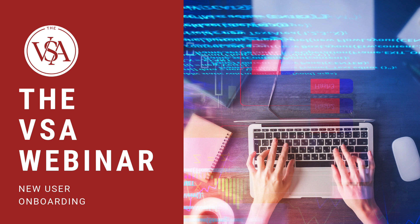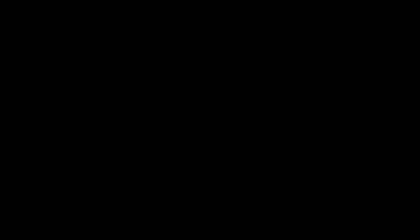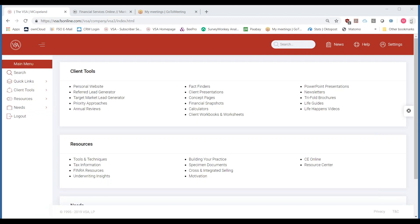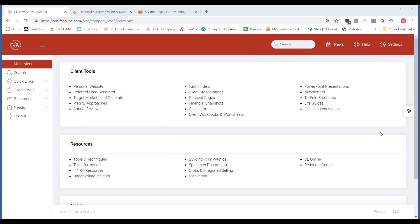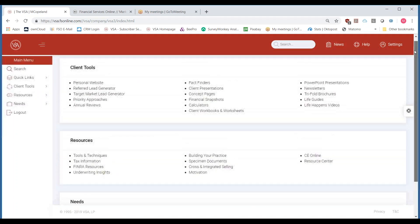Let's get started on the overview of the VSA. I'm going to share my screen and we're going to start right on the main menu. This menu here really is the meat and potatoes of the VSA — this is where you get started. We're going to start with a couple of housekeeping items. On the left-hand side you're going to see a navigation bar that will get you to and from each individual department of content. You'll see you've got client tools, resources, and needs all along the left-hand side as well as in the middle of your main menu.